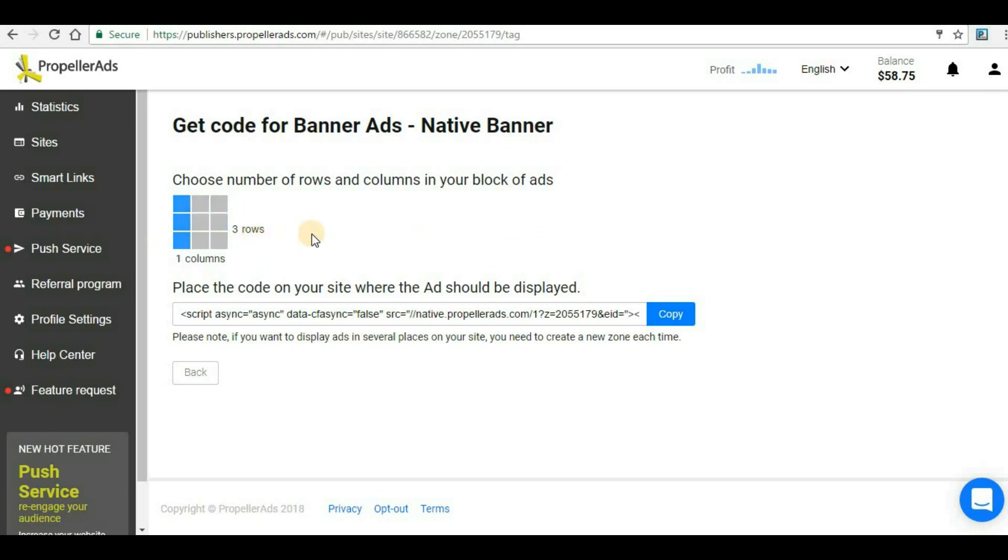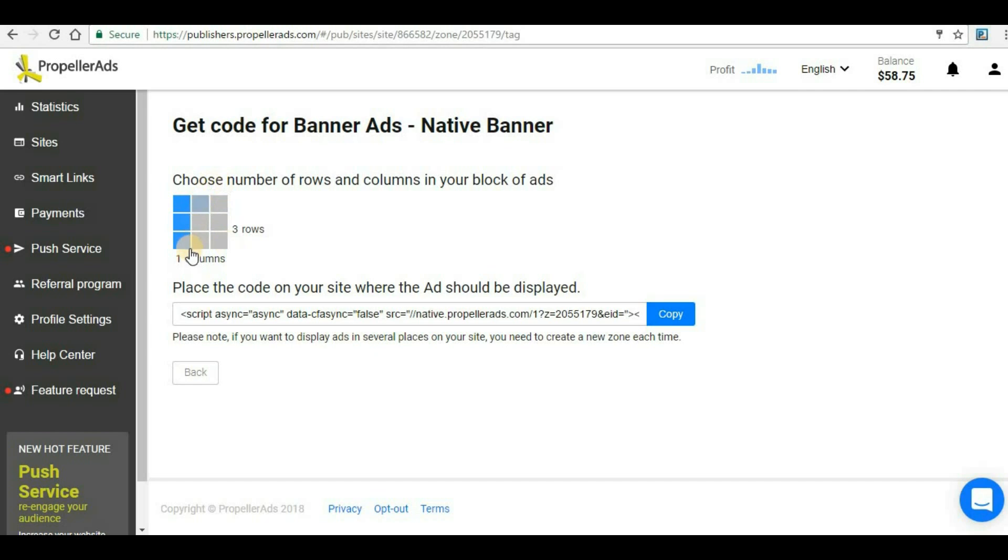Based on your theme of your website, you need to select what type of banner ads you want to show. If you want to show your ads in horizontal format, then you have to select these. If you want to show your ads in vertical format, then you have to select these three tabs. For my website theme, this vertical banner ads is most suitable, so I will select these three and then click on Copy.